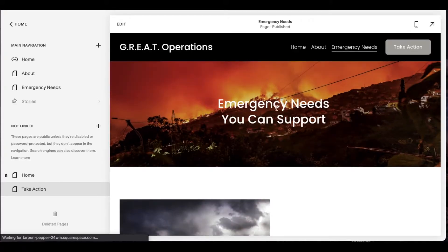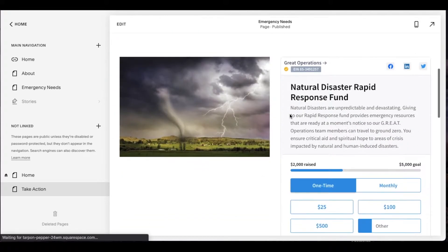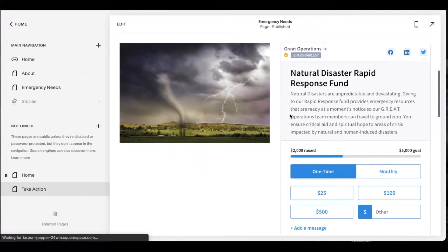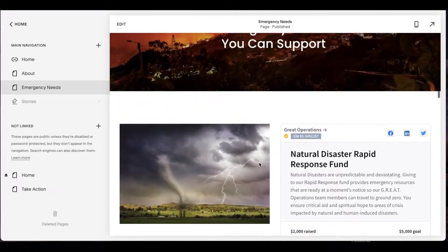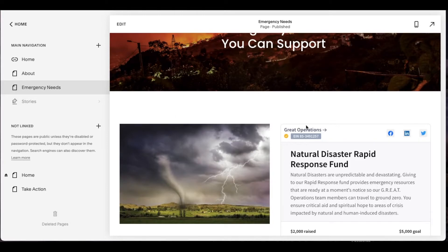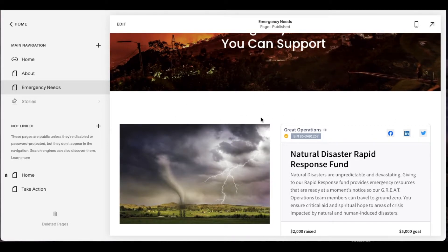I want them to come back to this emergency needs page. And instead of coming to the top, I want it to jump down directly here to this giving option. So what we're going to do is add that anchor point and I'm going to add it right above this section so that it jumps here.